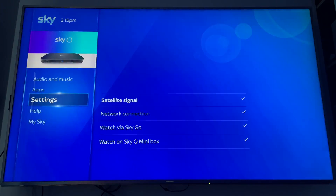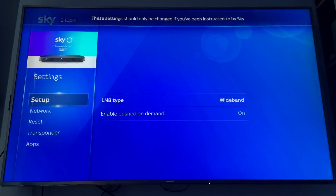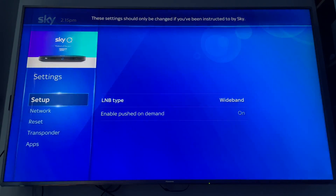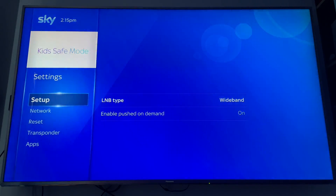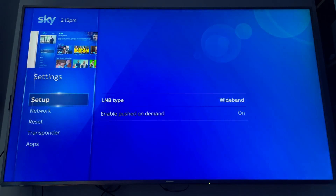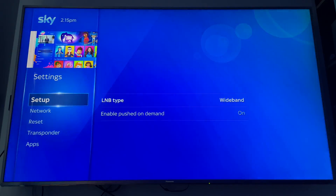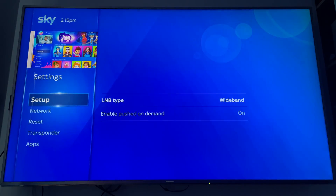Enter the code 0, 0, 1, then select, and that will prompt you into the Sky Installer menu.